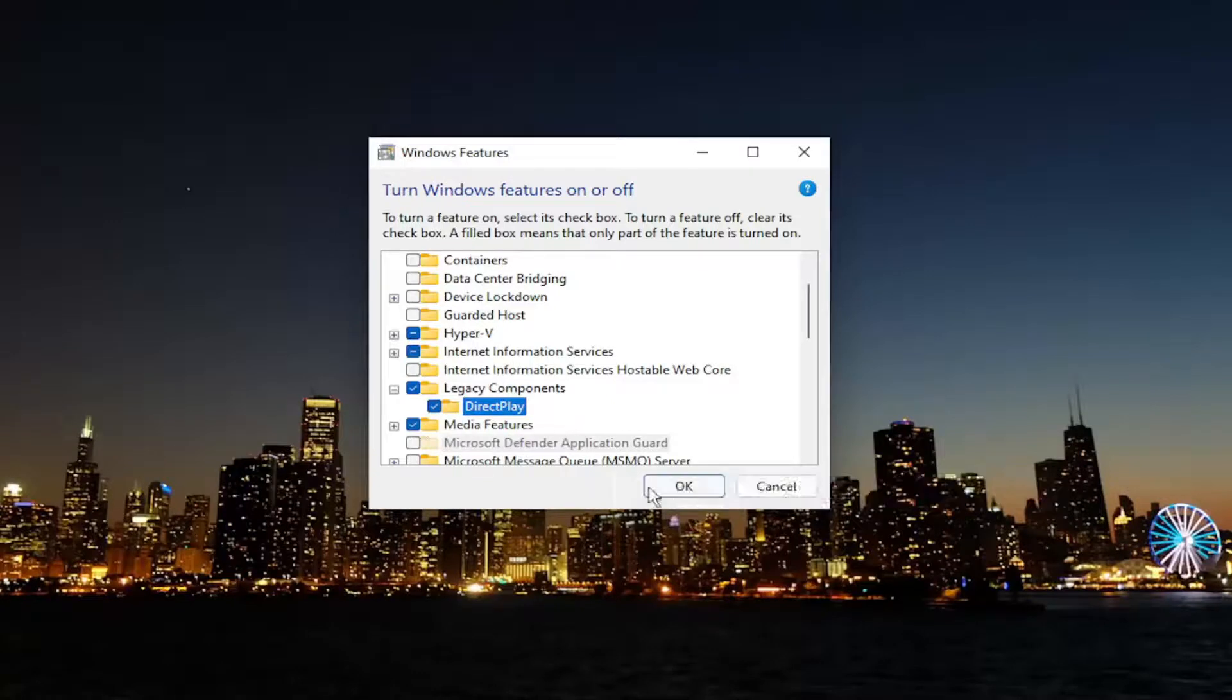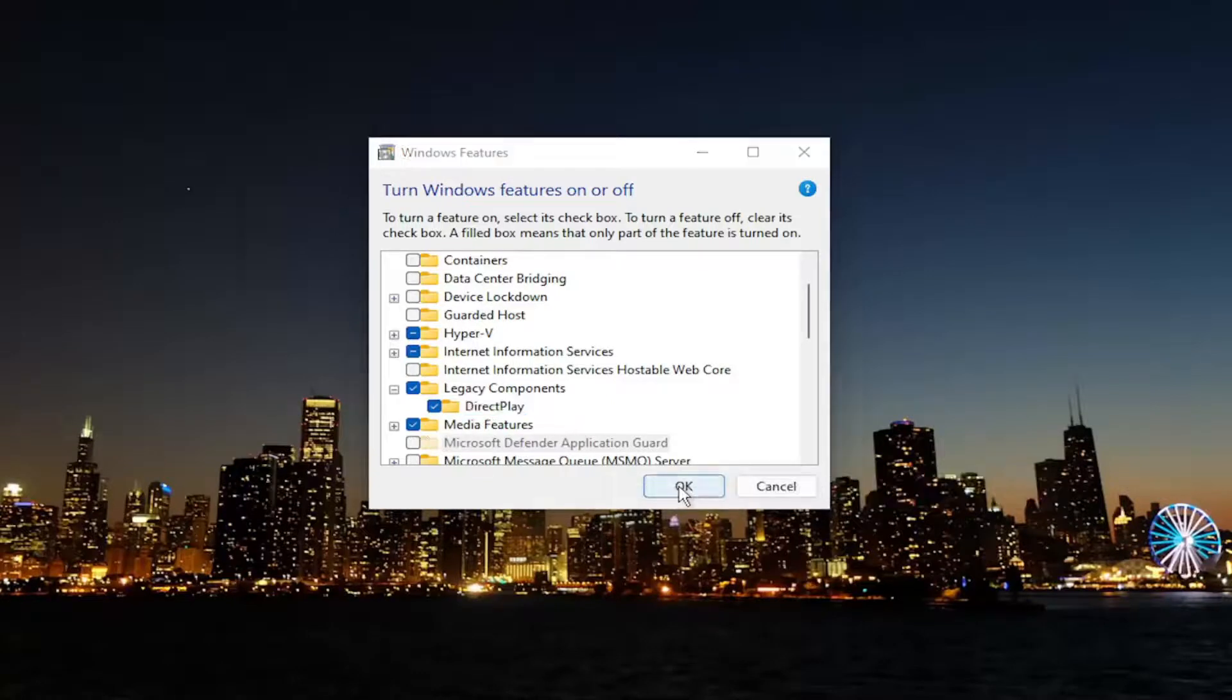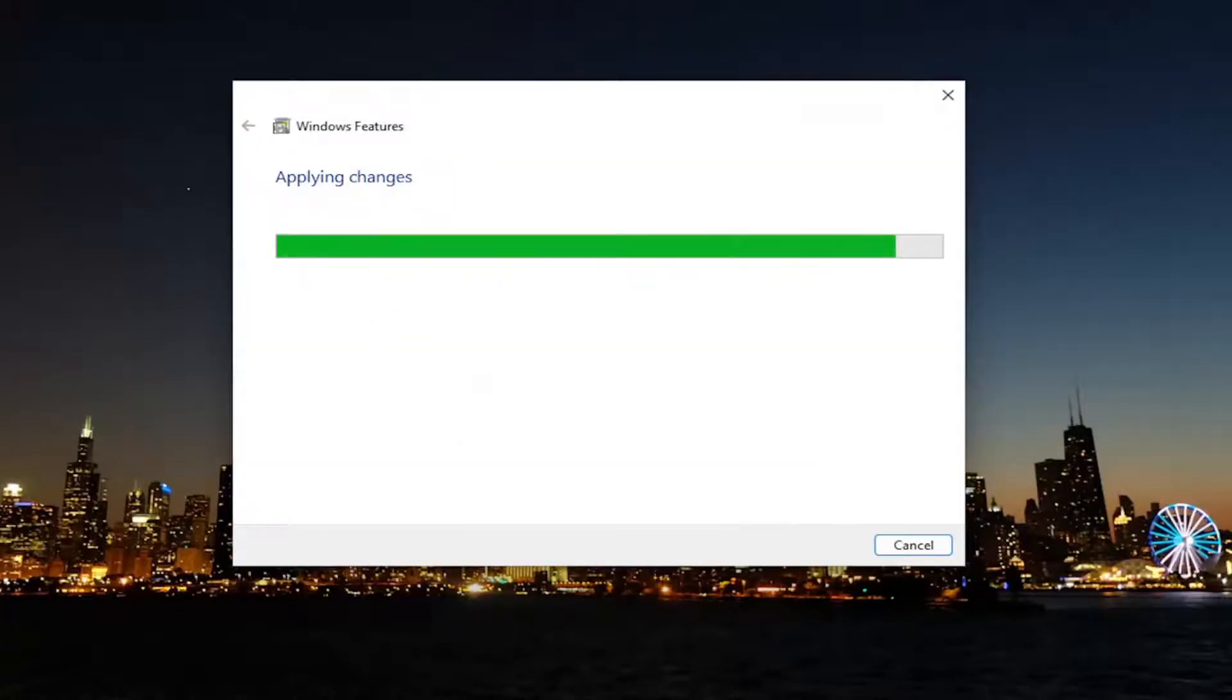Then select OK and it will download the files, particularly if you're installing it. Just give it a moment.